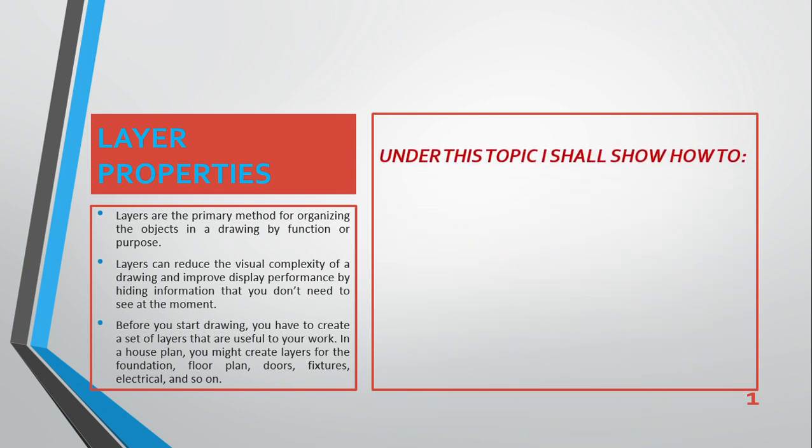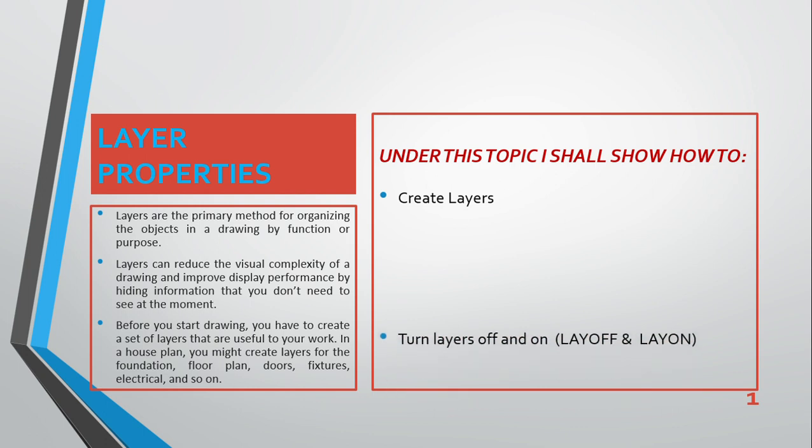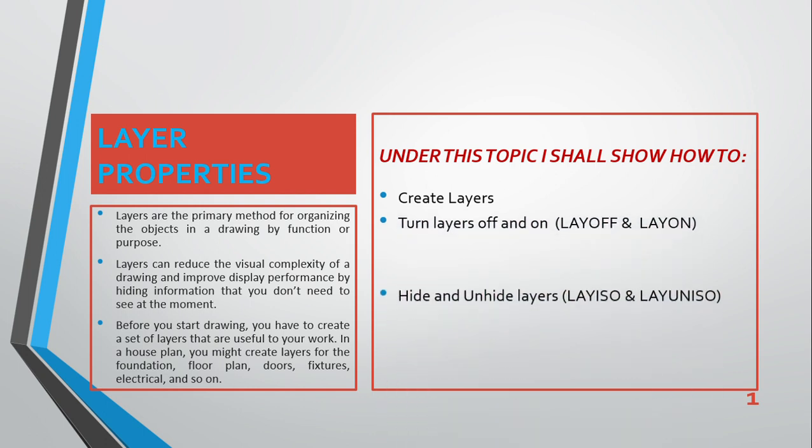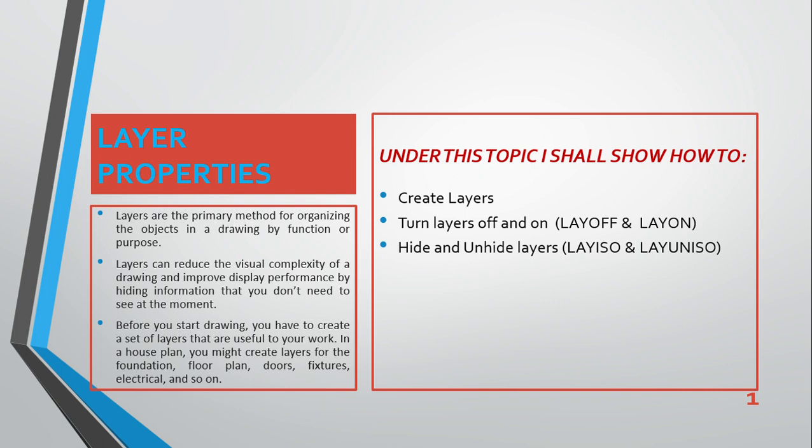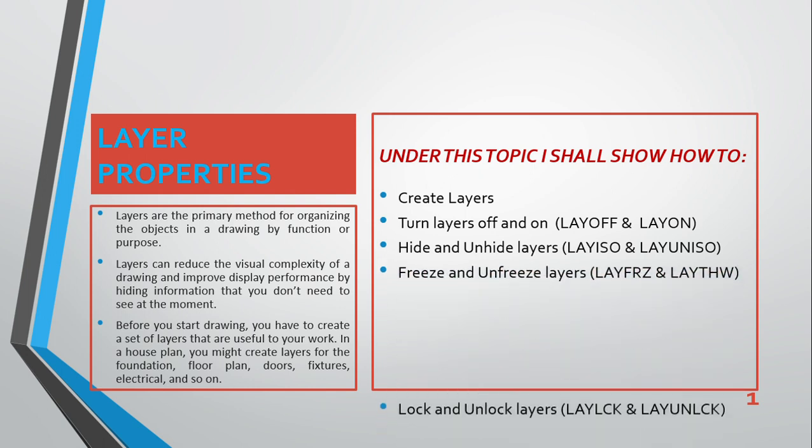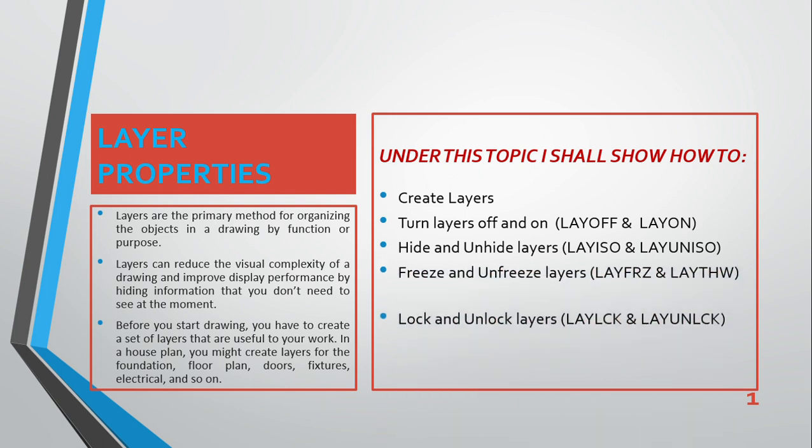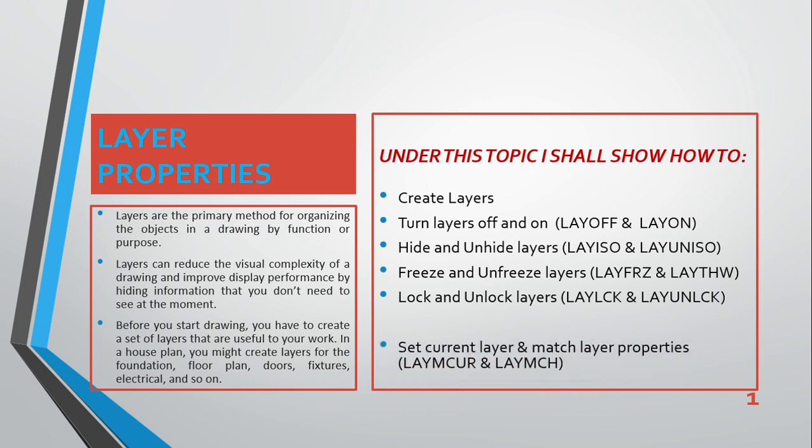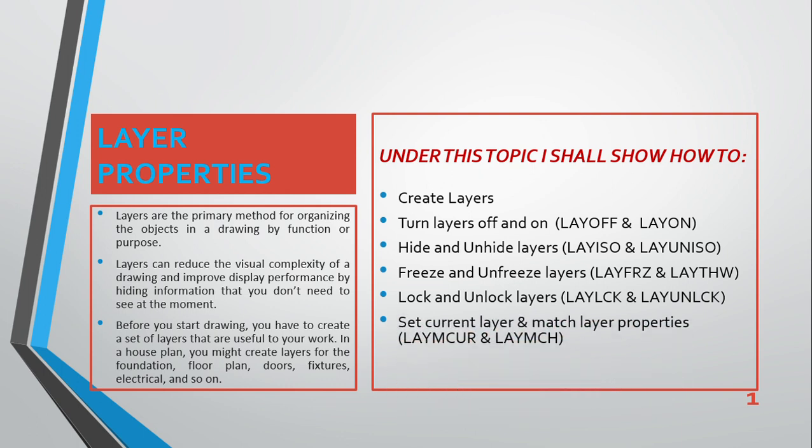Under this topic, I shall show how to create layers, turn layer off and on, hide and unhide layers, freeze and unfreeze layers, lock and unlock layers, set layer, and match layer properties. I want to pause here and make you understand why I put some of these letters in capital letters and in brackets.